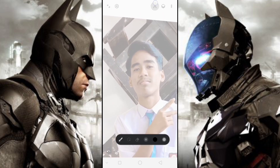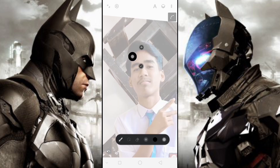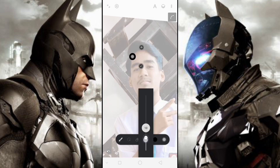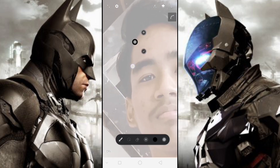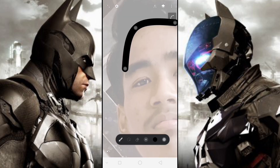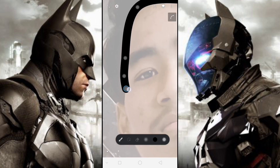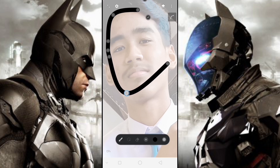Setelah itu kita gunakan saja Pen tool. Lalu kalian tekan di pinggir objeknya dan otomatis akan muncul garis seperti ini. Kalian sambungkan saja garis hingga membentuk foto kalian.